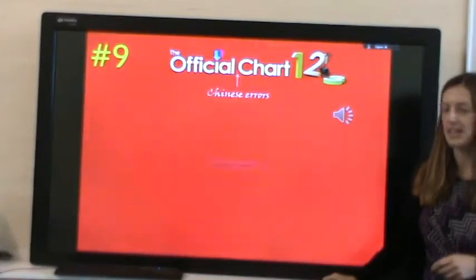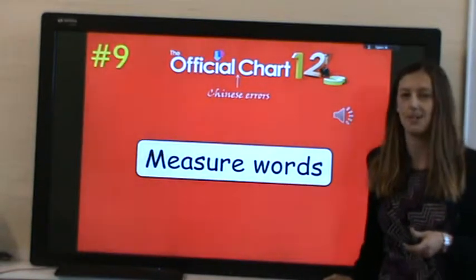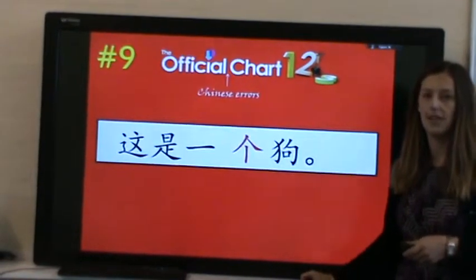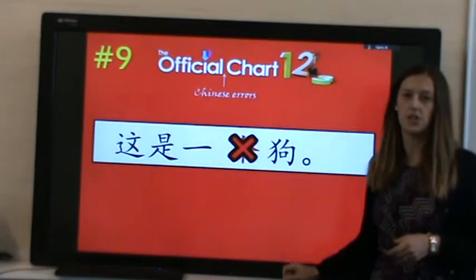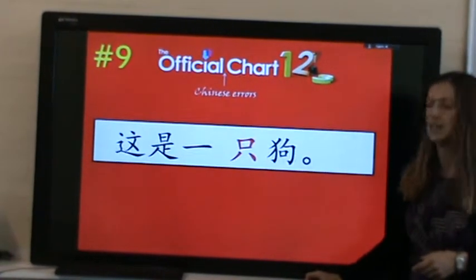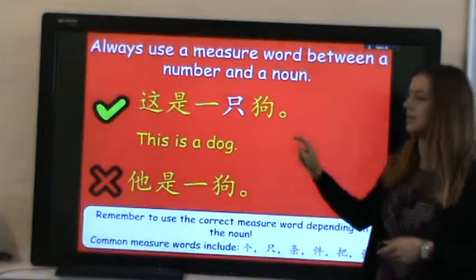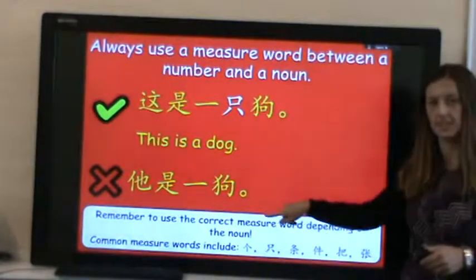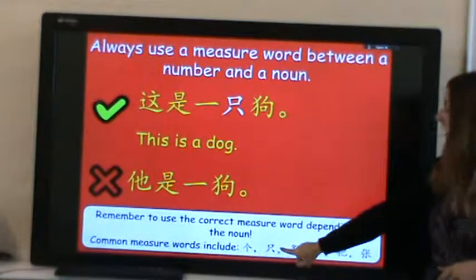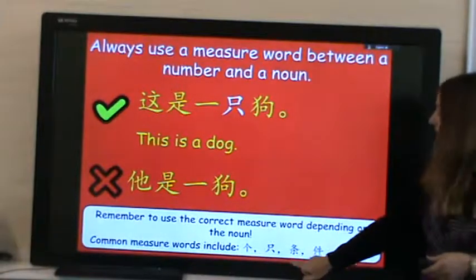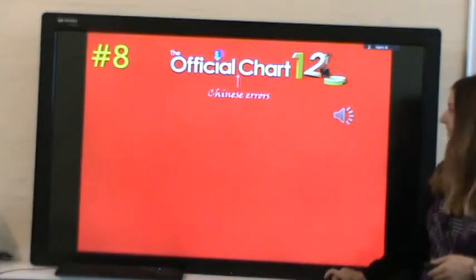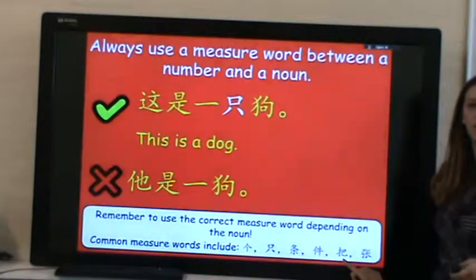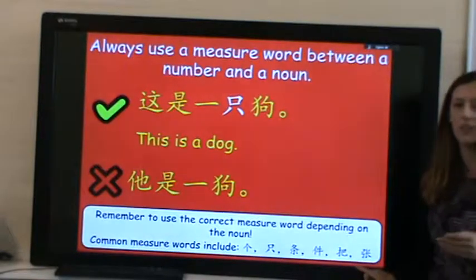At number 9, we have measure words. For example, '这是一个狗' is incorrect because it uses the wrong measure word with 狗. It should be 这是一只狗. When using a measure word between a number and a noun, you must use the correct one. The most common is GE. ZHI is used with most animals. TIAO for long thin objects. JIAN for upper body garments. BA for objects with a handle. And ZHANG for flat objects.